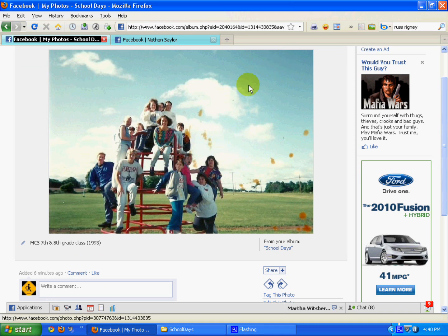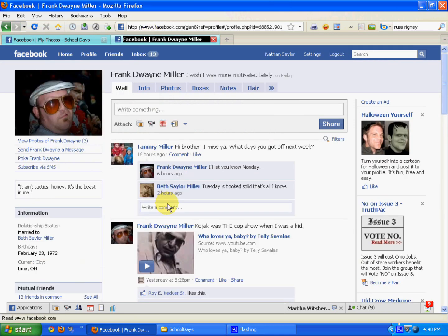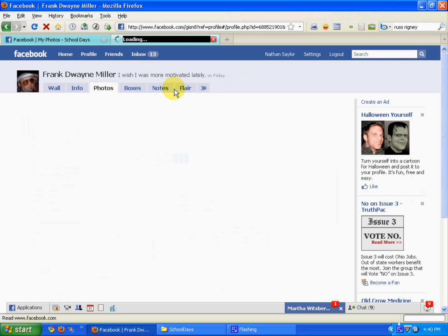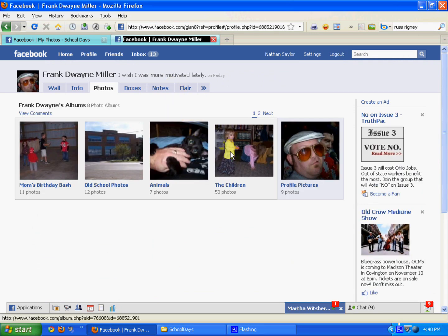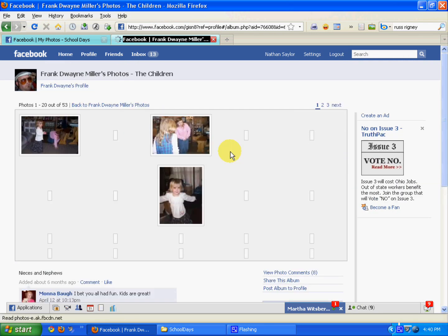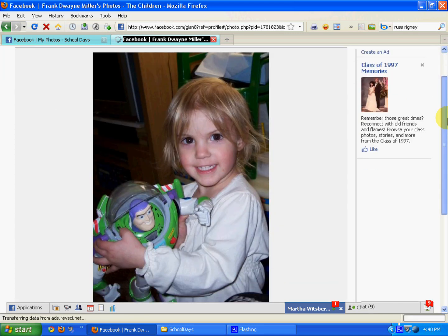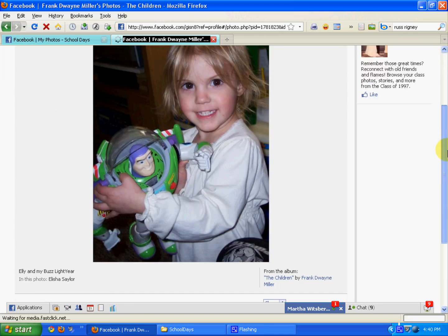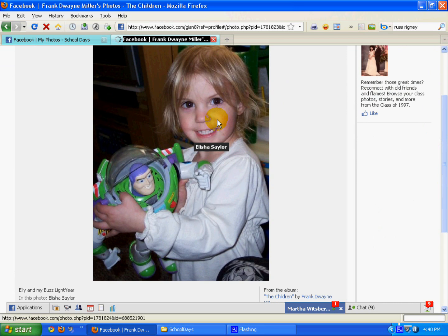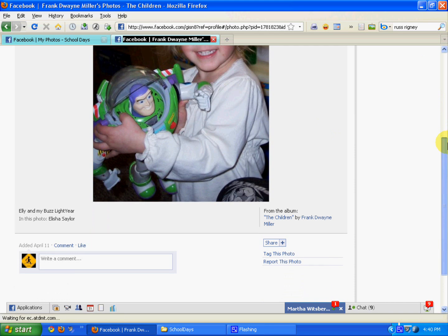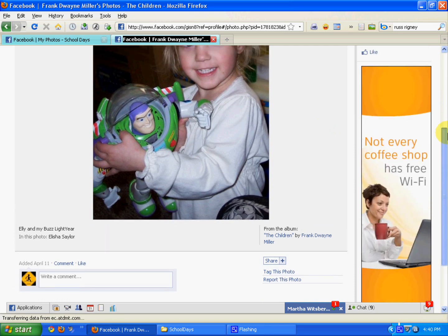Let me go to my brother-in-law's Facebook page. He's got some pictures of my kids in here so I can go ahead and tag those. I'll select this one with Ellie holding the Buzz Lightyear. Now Frank's pretty good about tagging — he's already got Elisha, my youngest daughter, tagged, but he doesn't have Buzz Lightyear tagged, so that's what I'm going to tag here.